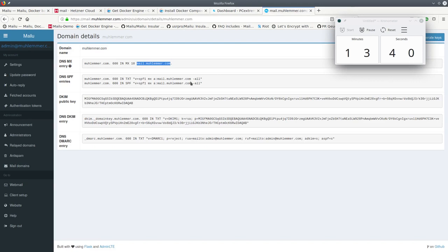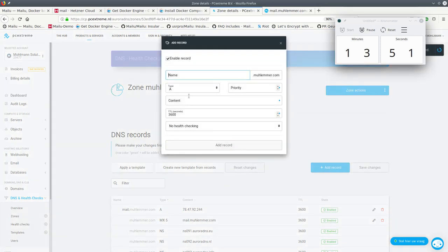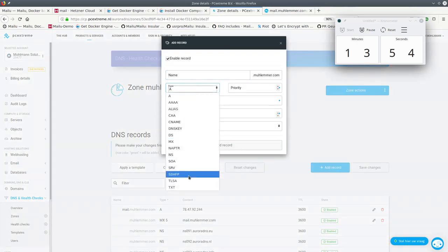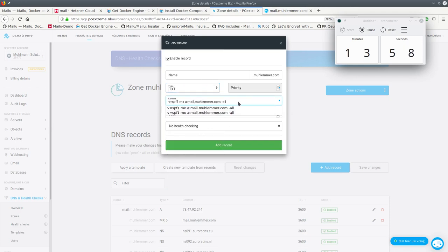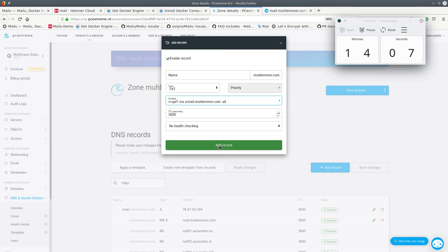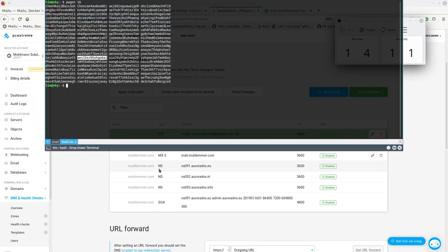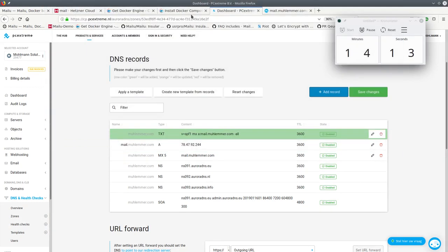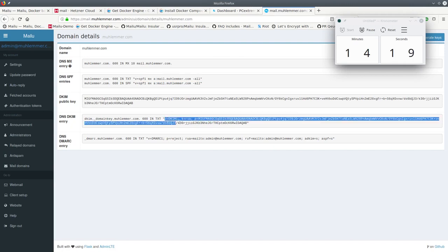Okay. Then SPF, which basically tells the receiving server who is allowed to send on our behalf. Like which hosts are allowed to send on our behalf. So that's our MX host, whatever is connected to the A record. And -all means that nobody else is allowed to send mail on our behalf.